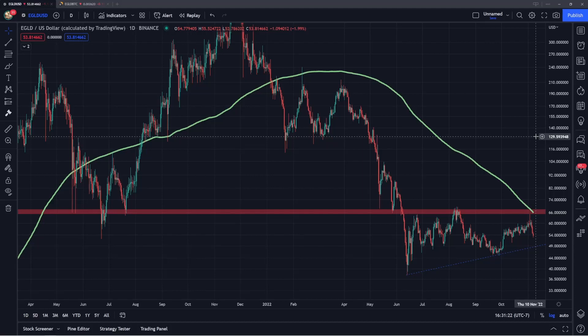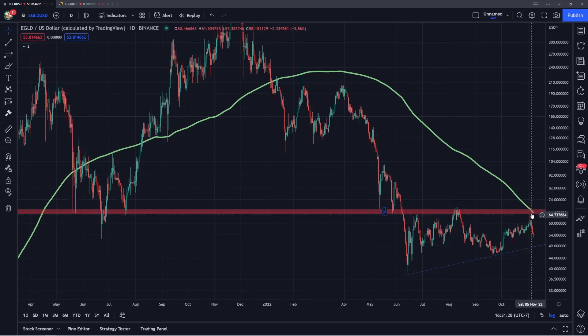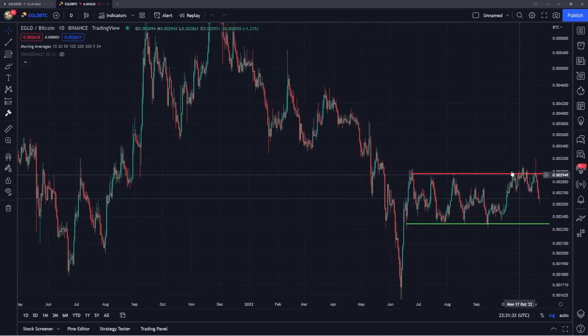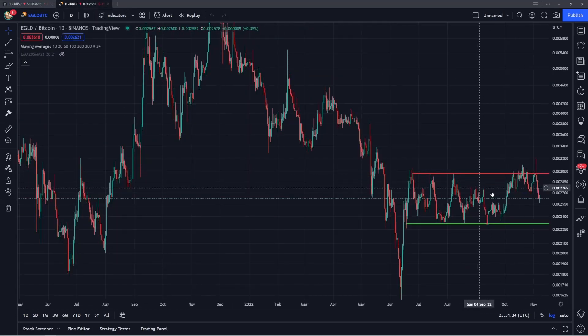Hey guys, welcome back to the channel. Today I'm going to be providing a long-term market analysis update for EGLD. I really want to dive into some key levels of resistance that are currently being retested. I'll talk about some moving averages as well as the EGLD Bitcoin ratio and a very key range on this pair.